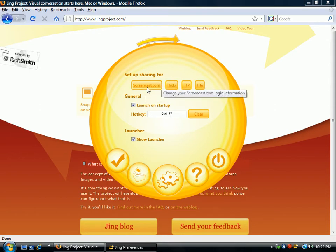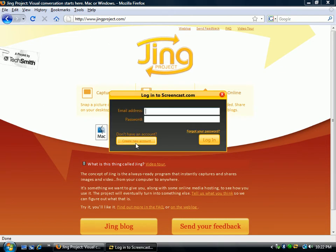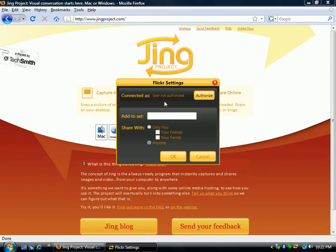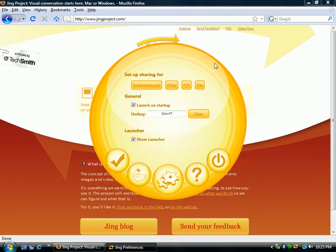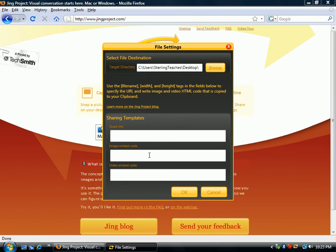You can change your settings by simply clicking on one of these. You can create a new account if you do not have a Screencast.com account. Or you can go to Flickr — same thing, you just have to authorize by putting in your account information. For FTP, it's pretty simple: you put in your FTP server, the directory where you want it, and your password. You can even embed different coding — for example, if your web server requires the video dimensions to be a certain width and height, you can put that inside here so that information is copied to your clipboard as well. Or for File, you can change where you want to save your files and put in extra information as well.